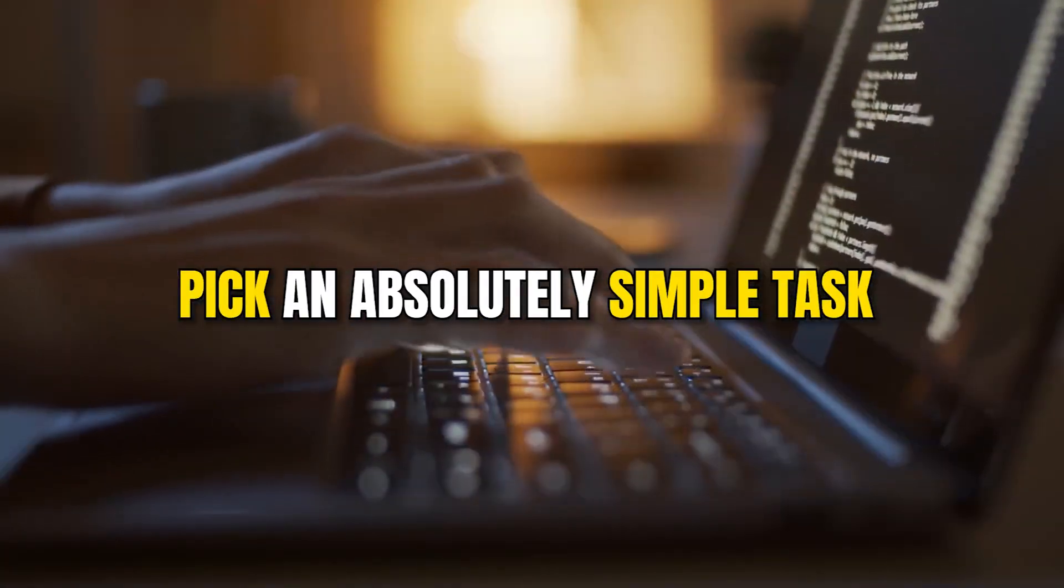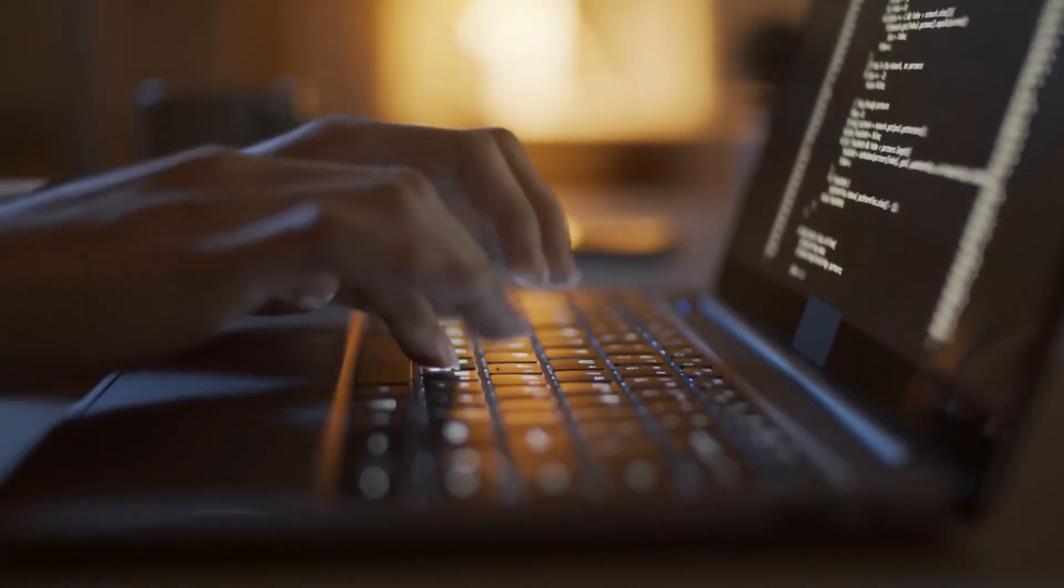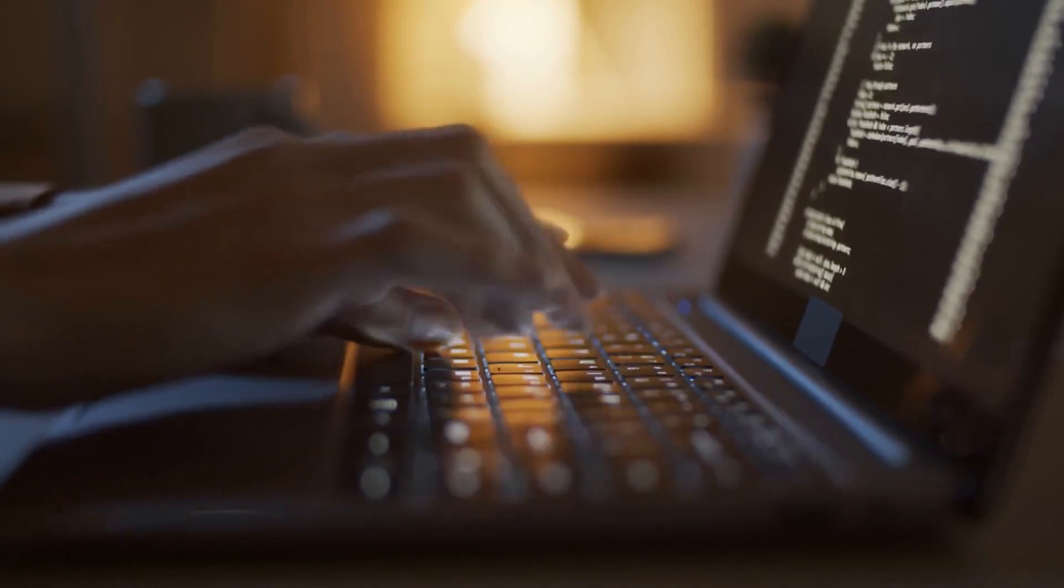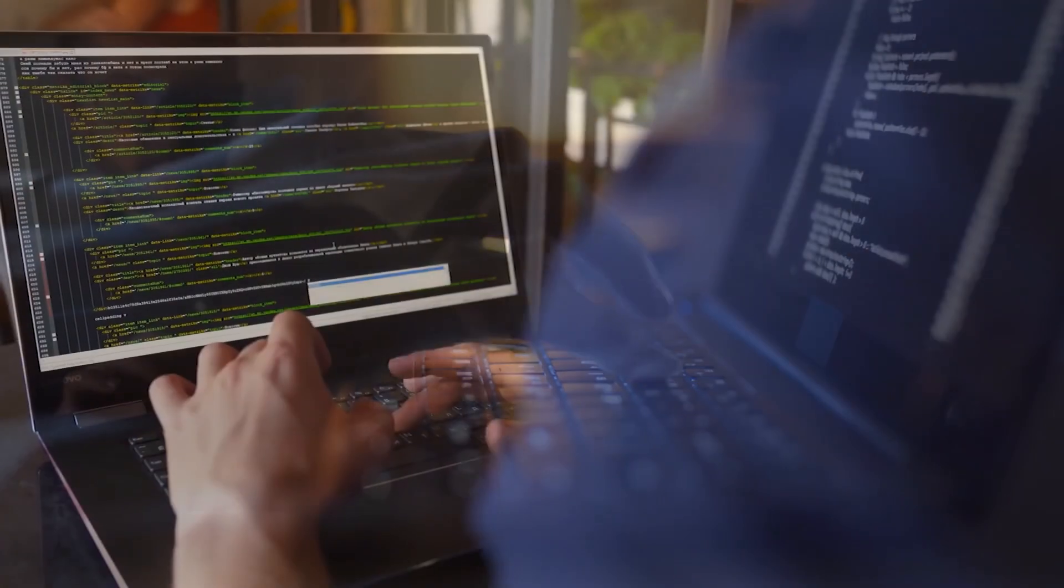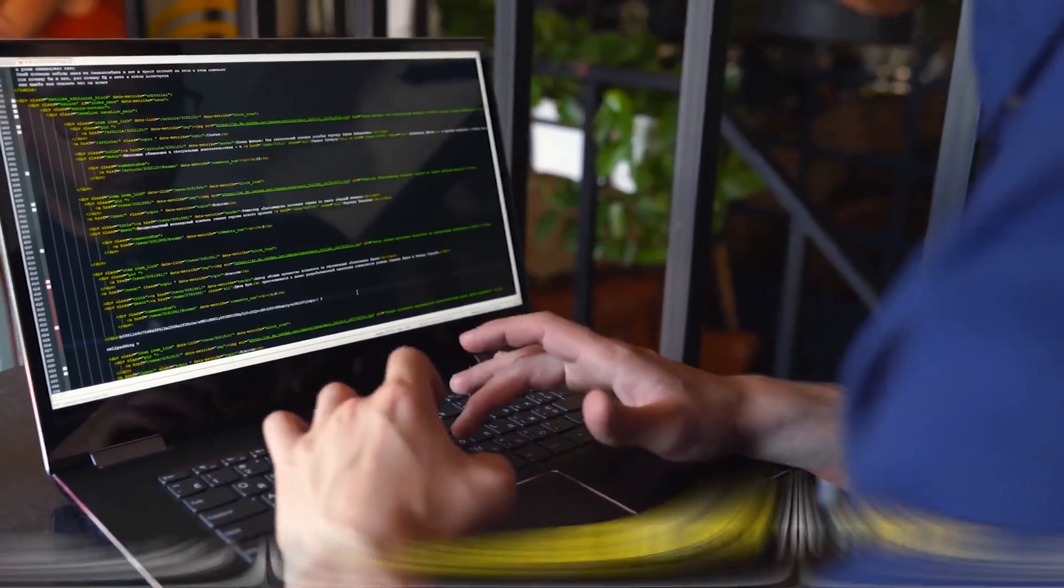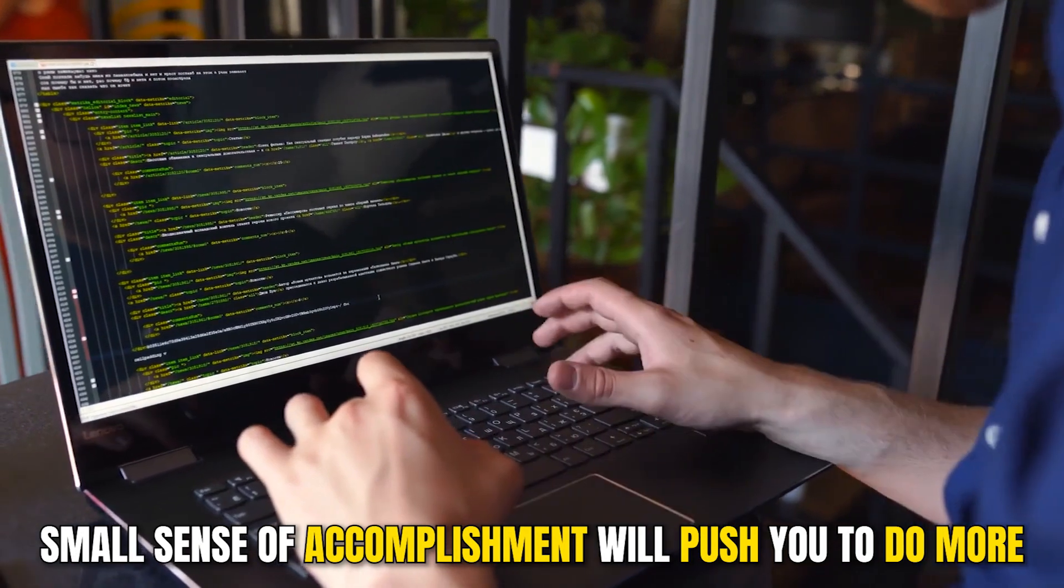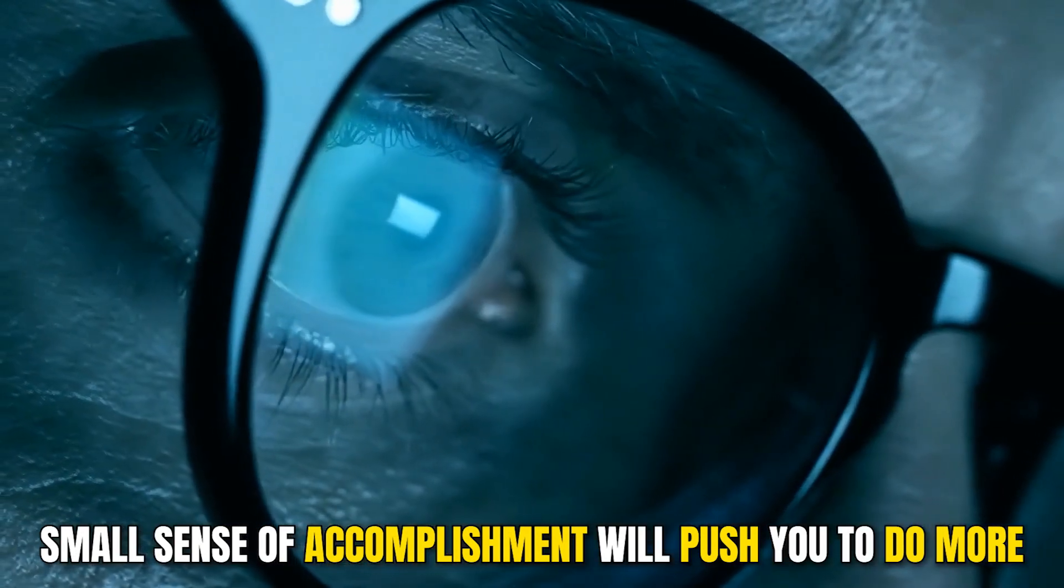So pick an absolutely simple task that needs to be done on your project and apply the 2-minute rule. And once you've completed this task, you will find that this small sense of accomplishment will push you to do more.